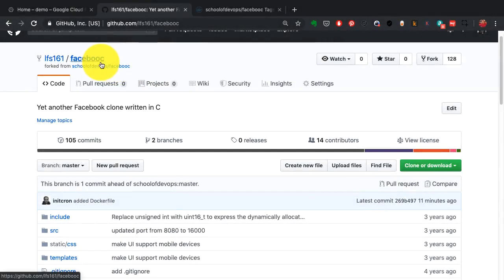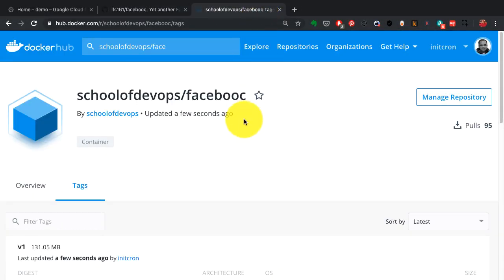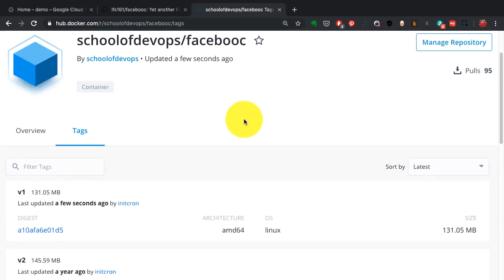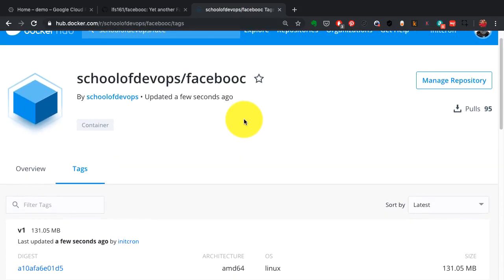In the previous demo, I've shown you how to take an application and package it into a Docker image, publish it, and run it on the local Docker environment.